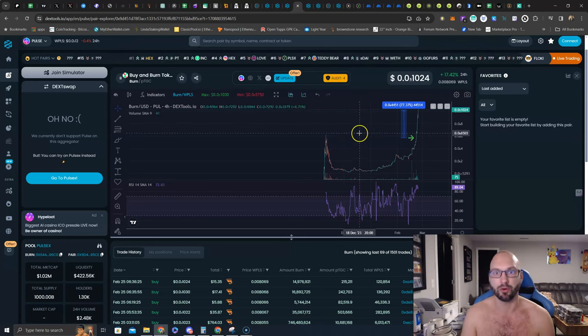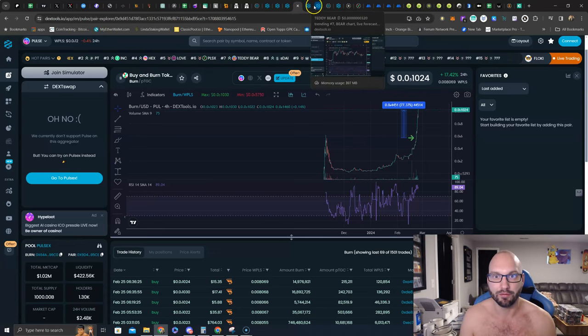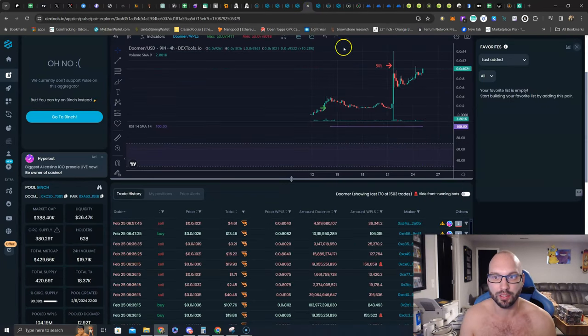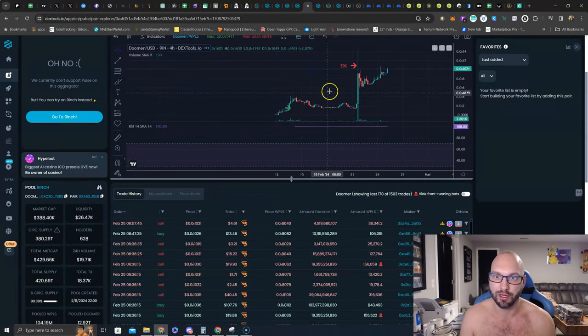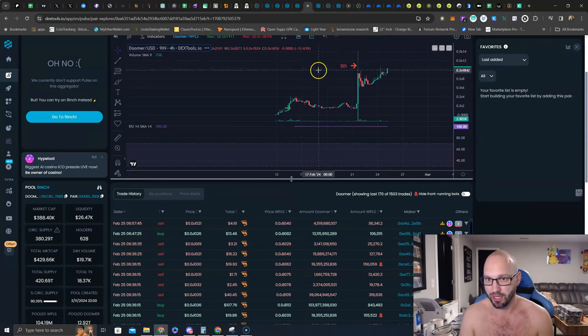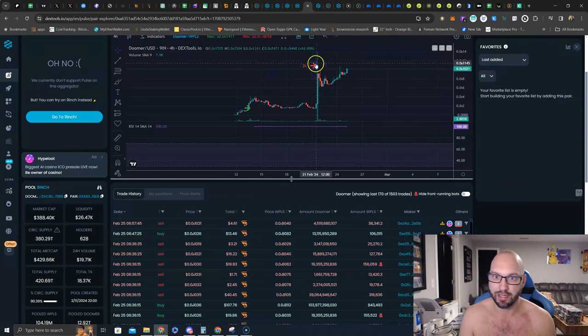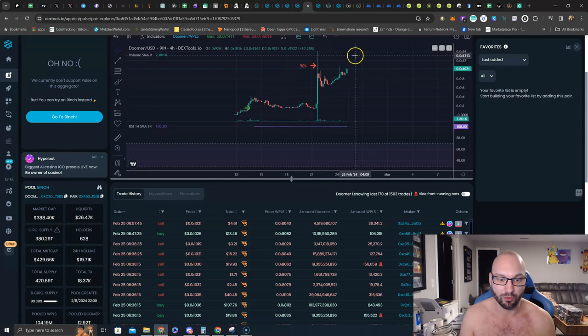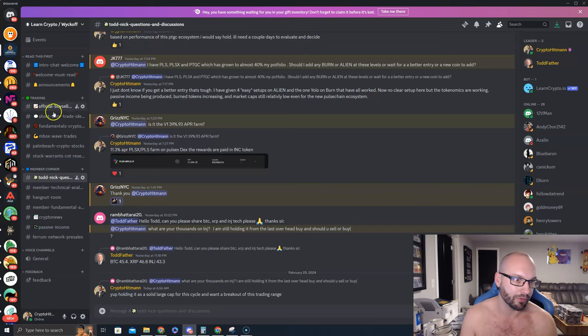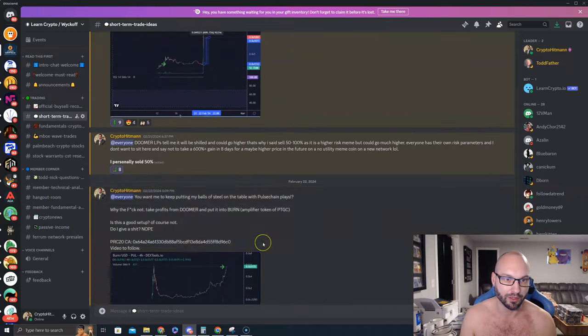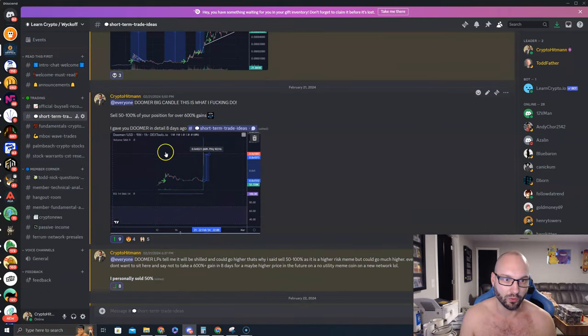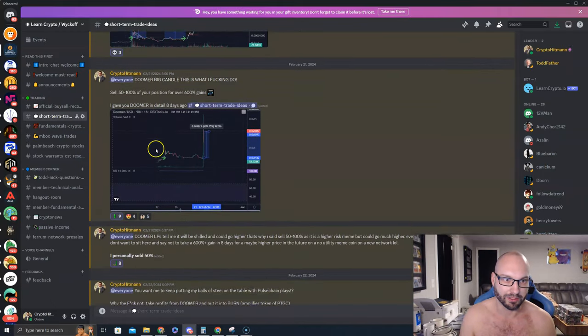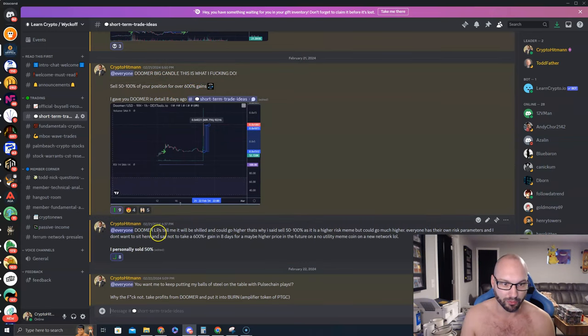Doomer token, this is a meme token we got involved with. Here we sold 50% of our position for 600% gains in just a couple days. When it sold off I said, hey guys, probably going to consolidate and move higher. You don't believe me? Let's come over here, let's go to short-term trade ideas. Here we go.